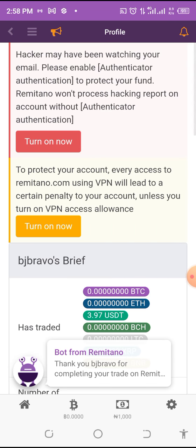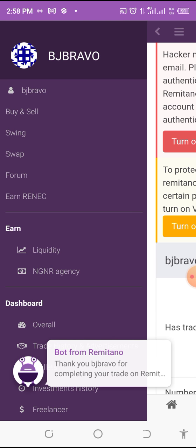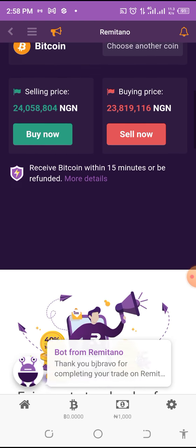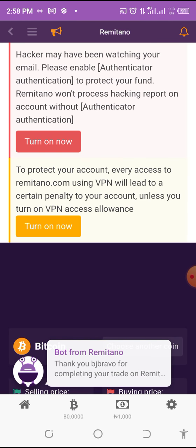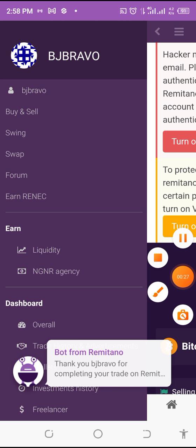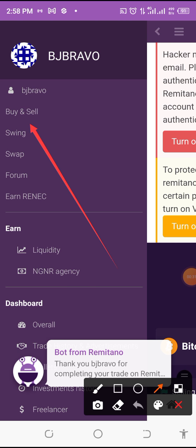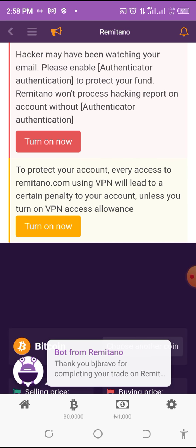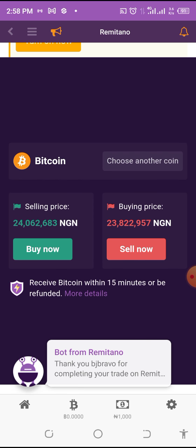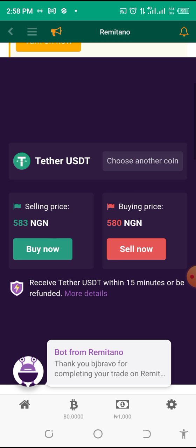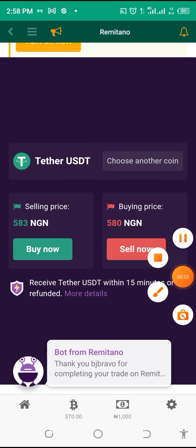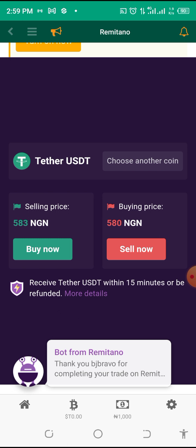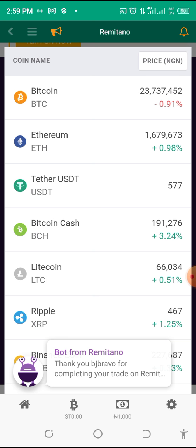After you've deposited money in your wallet, you can use Remitano to buy and sell. When you open it, it will bring you to the main screen. Avoid using a VPN while using Remitano. To buy, go straight to 'Buy and Sell' and click on it. You can then choose what coin you want to buy — for example BTC or USDT.